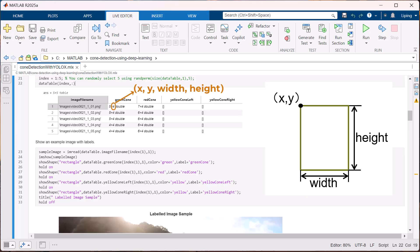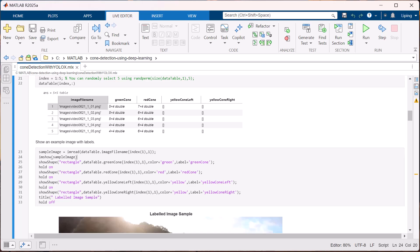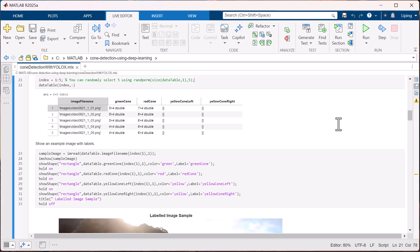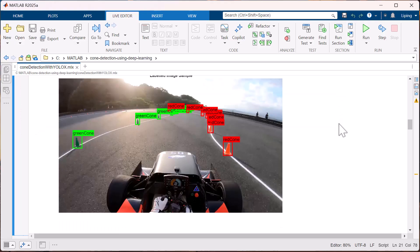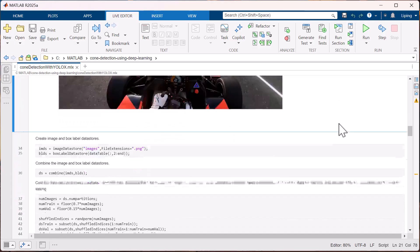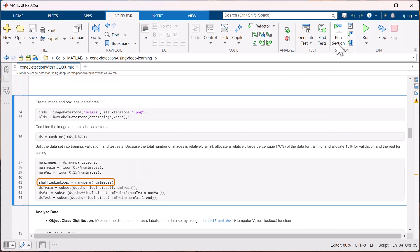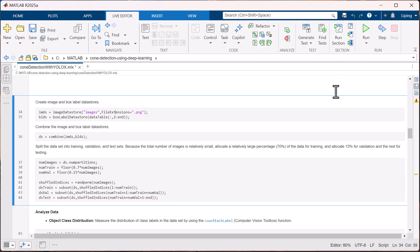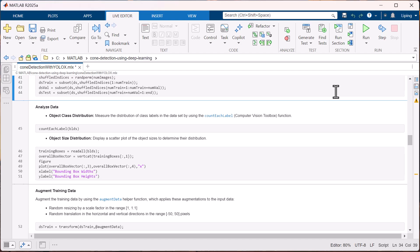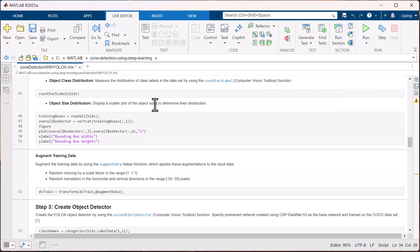A bounding box is simply represented by four numbers. The first two give the location of the top-left corner, while the last two represent the width and height of the box. For example, the first row indicates that we have labeled five green cones and seven red cones, which can be confirmed by displaying the image of the first frame. Next, shuffle the data and split it into training, validation, and test sets. It's also a good idea to take a quick look at your datasets before training.